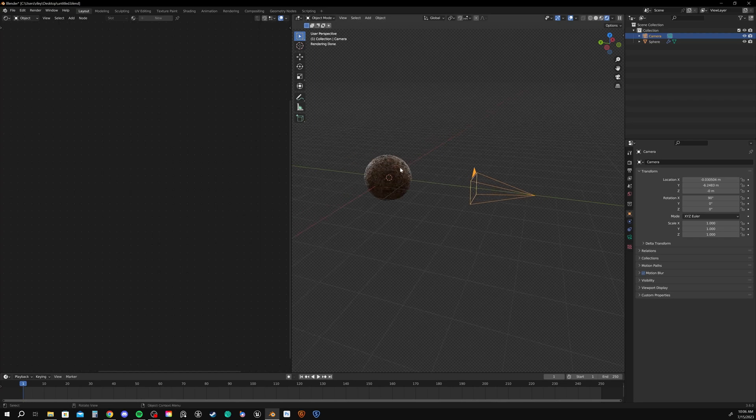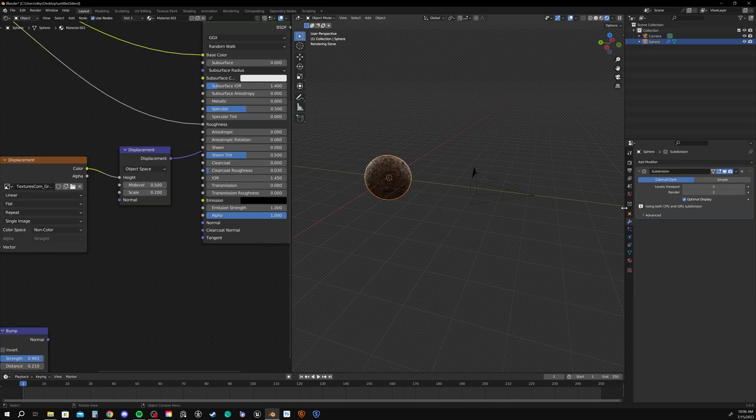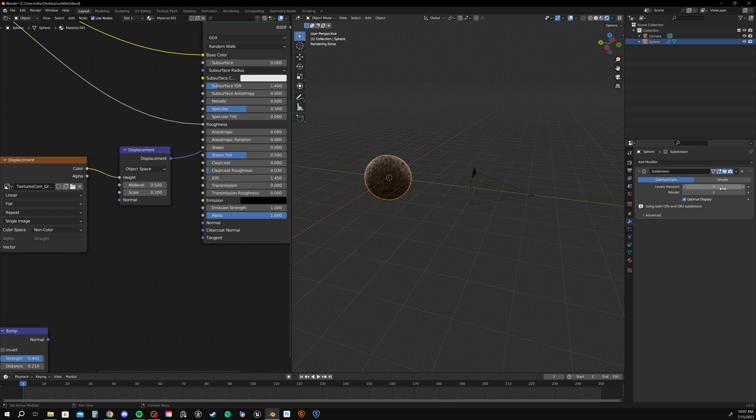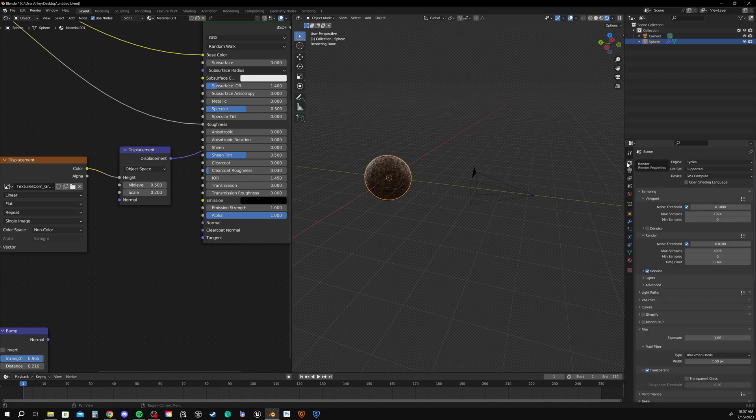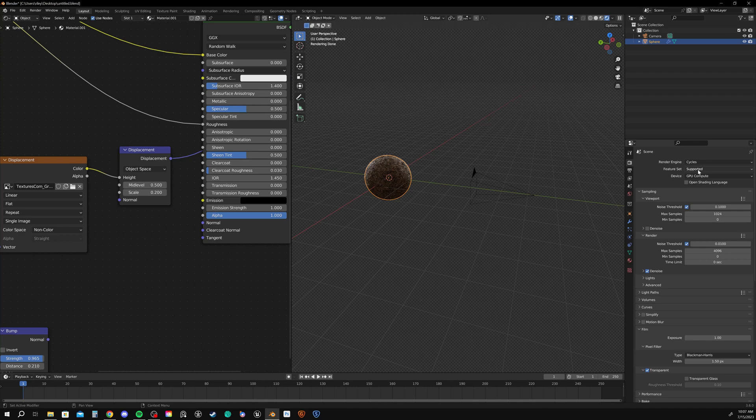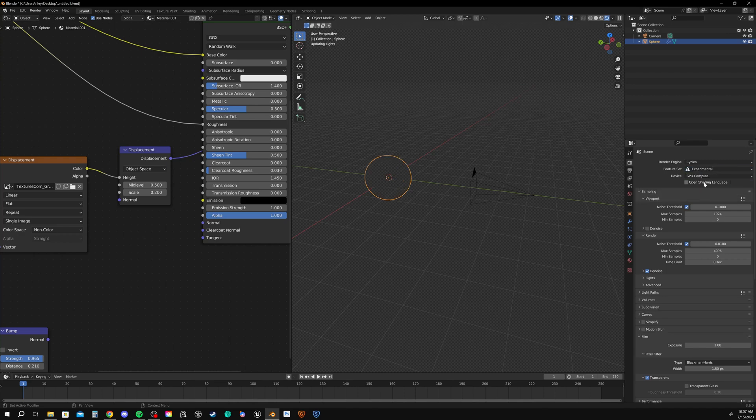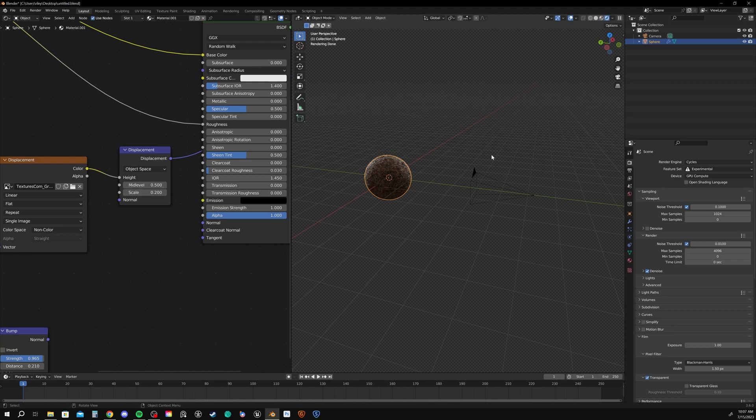So right now, it's just set to normal subdivision. To turn on adaptive subdivision, we need to go to our render settings. And then under the feature set, we change it from supported to experimental. And again, this is just Blender trying to keep you away from the settings unless you know what you're doing with them. Because they can be really taxing on the computer.